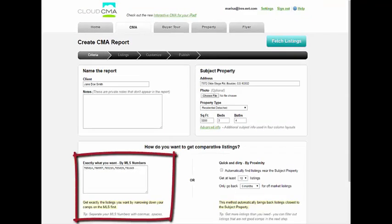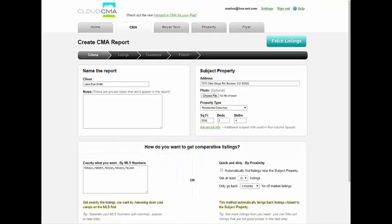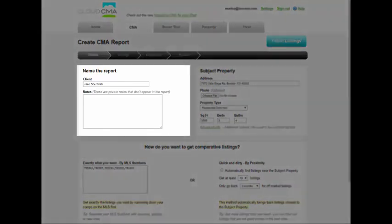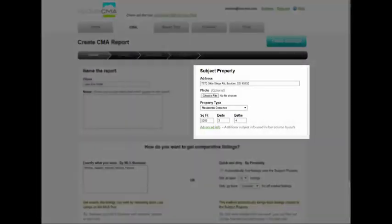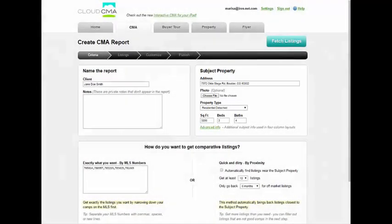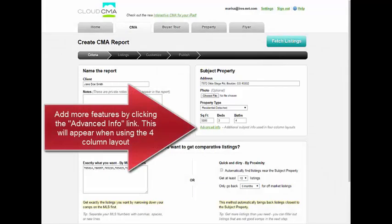The MLS listing numbers will automatically populate from IRIS into Cloud CMA. Just name the report, enter your subject property address, upload a photo if desired, and enter basic listing information such as property type, square footage, beds, and baths.